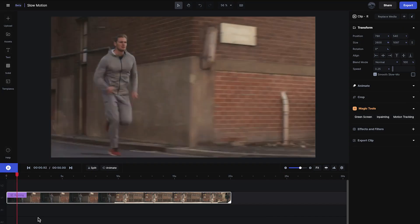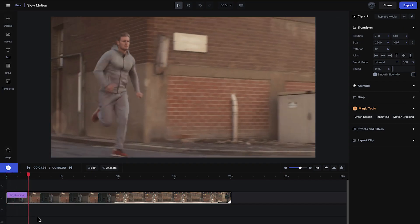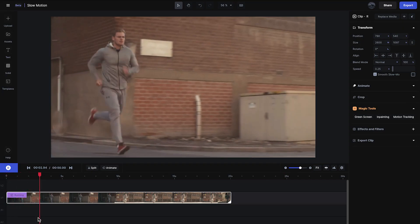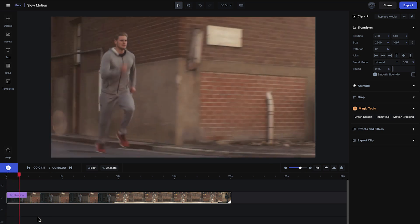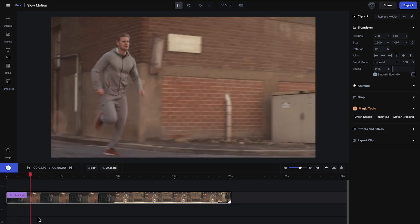Now when I play it back, it's extremely choppy and that's because we don't have enough data between the frames to make it smooth.